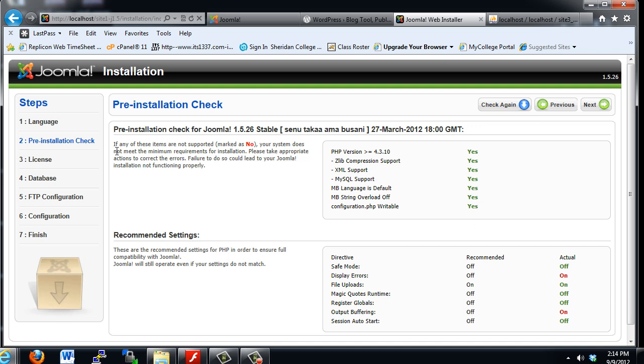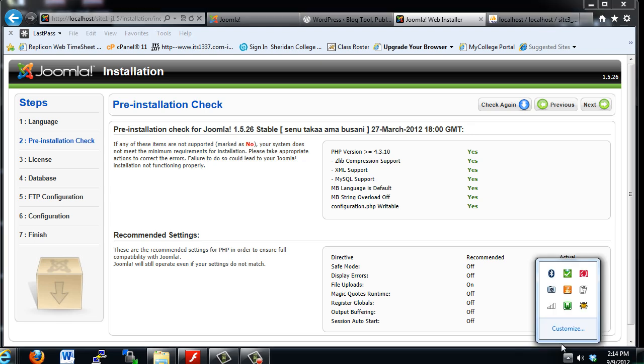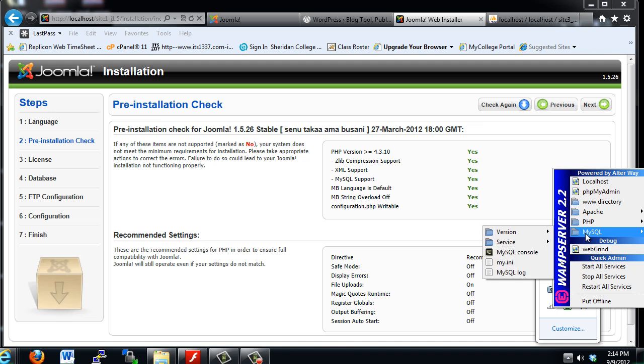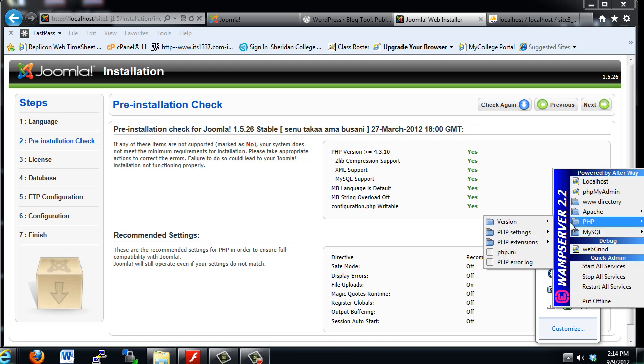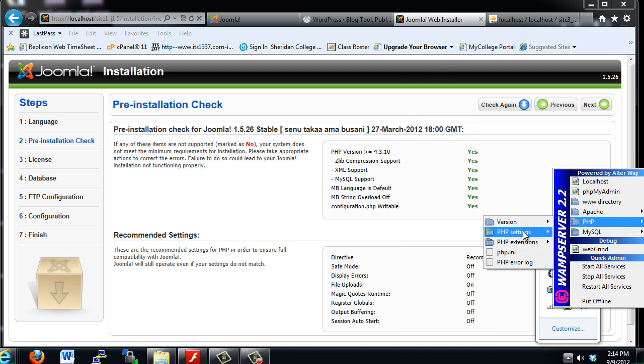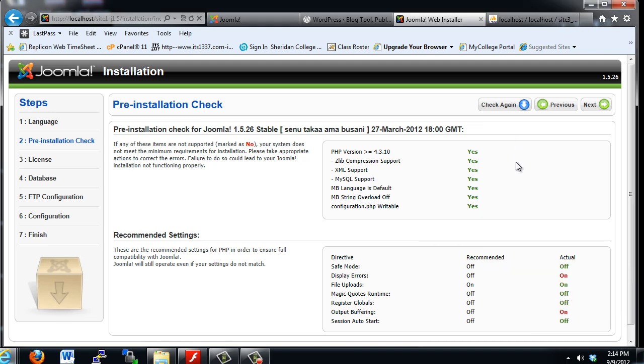But you can see here it warns you, if any of these items are not supported, mark no, then the web server environment will not work for this installation. For instance, if we had Apache installed but not MySQL and PHP, or we had the wrong version, or a version that was not supported, we would see some no's here, and we would not be able to continue with installing and getting Joomla website to work.